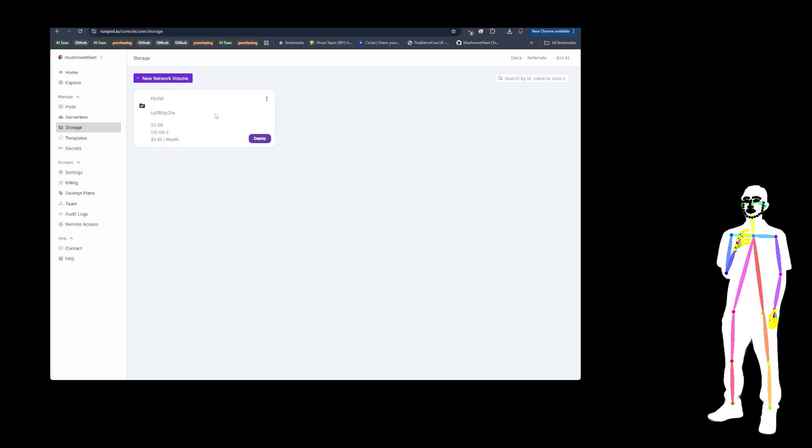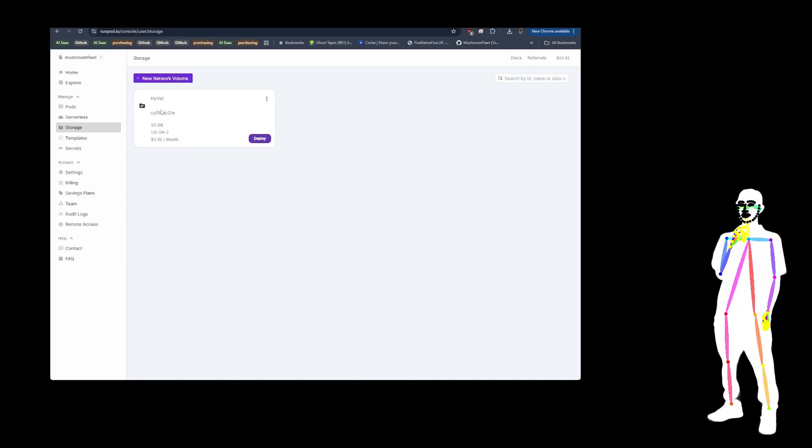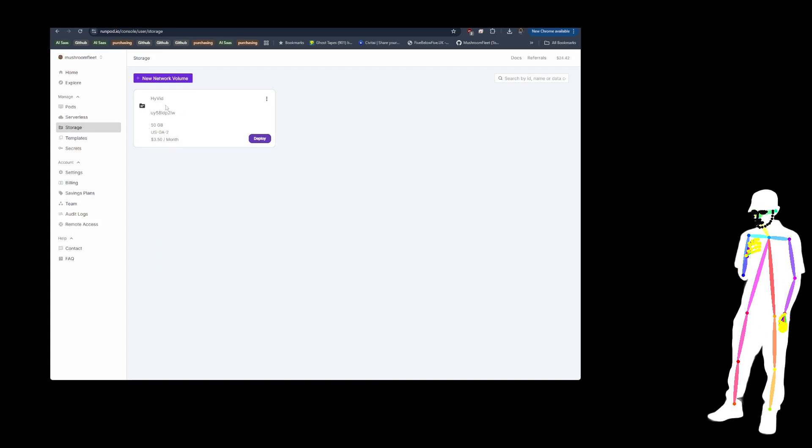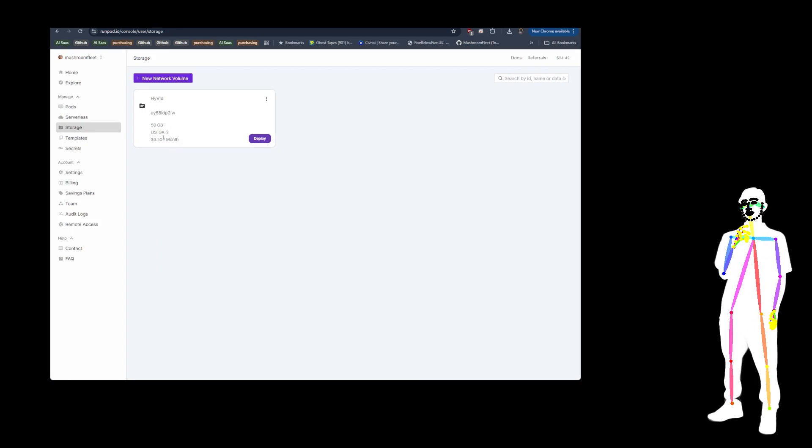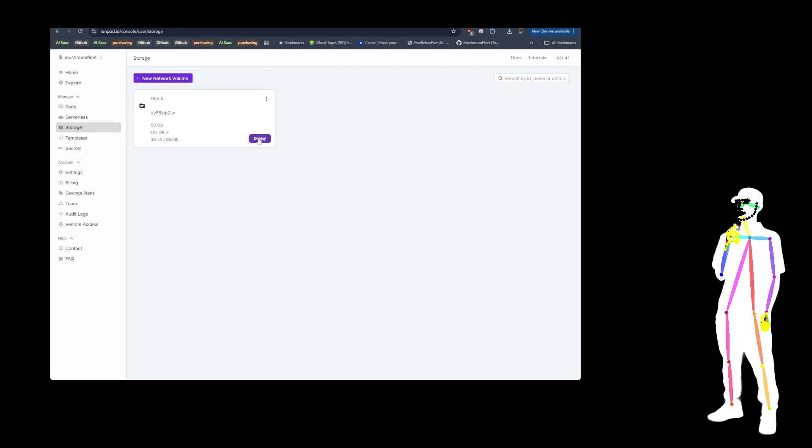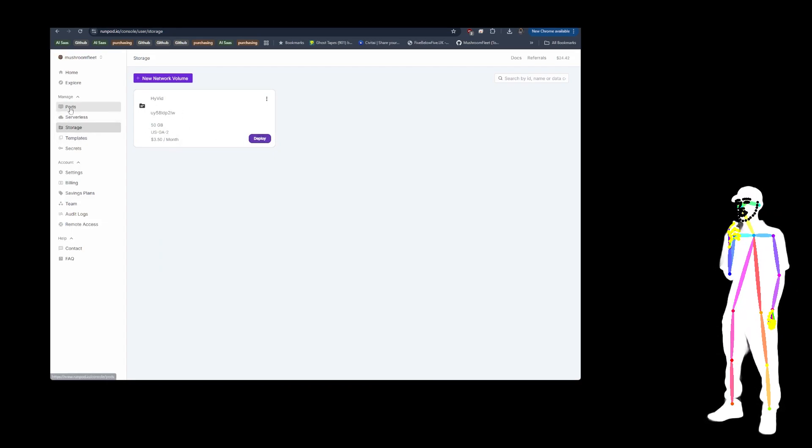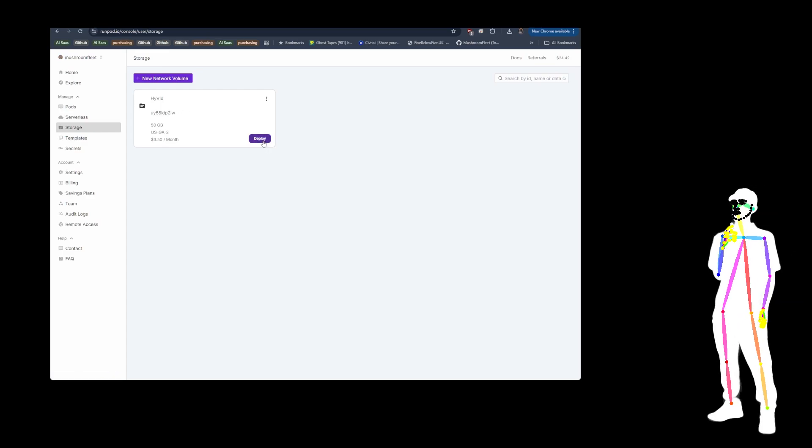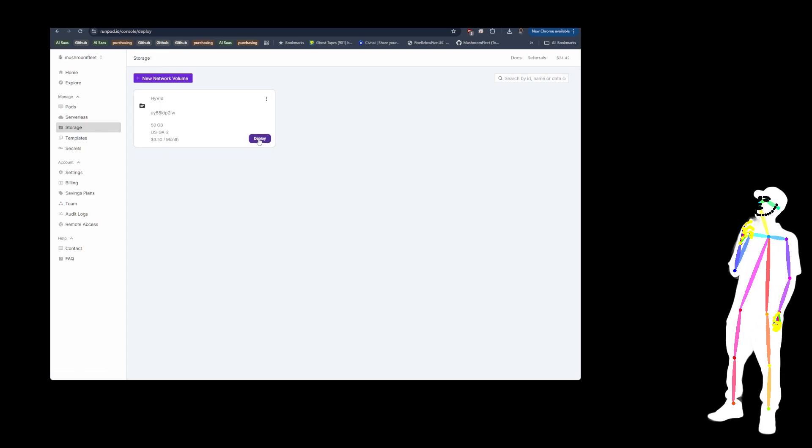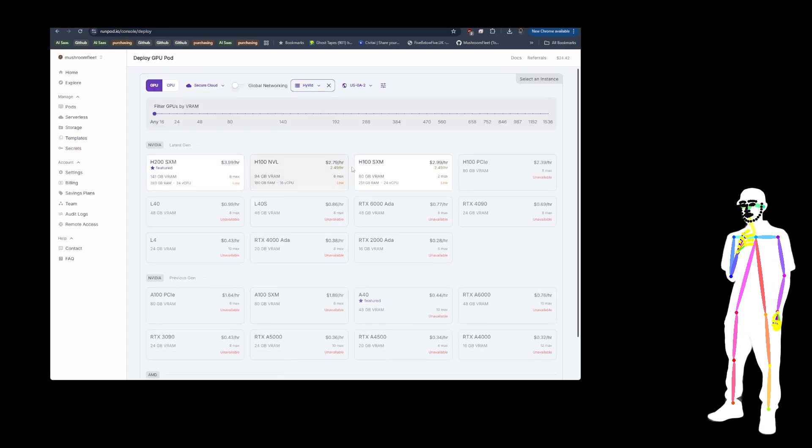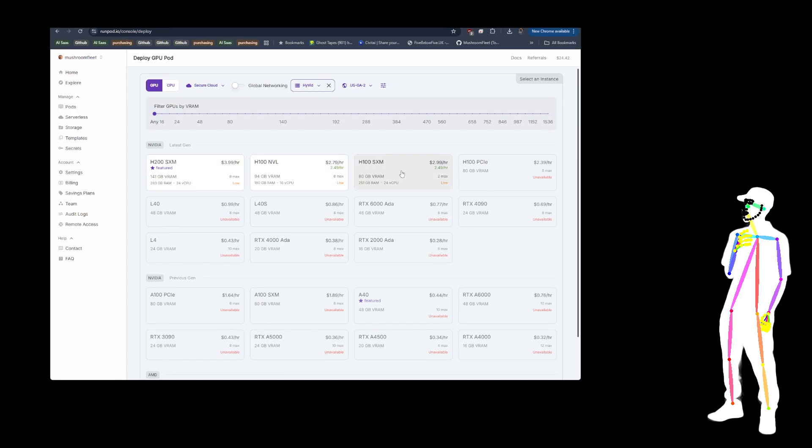Once you've done that, you now have a place which is going to save ComfyUI and all the models and all of your outputs. So even if you kill the pod, it's still there.